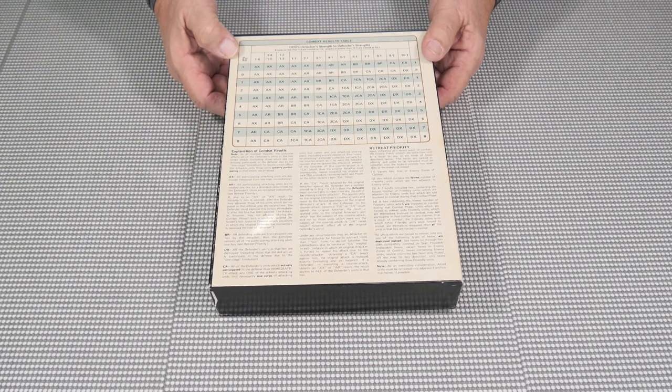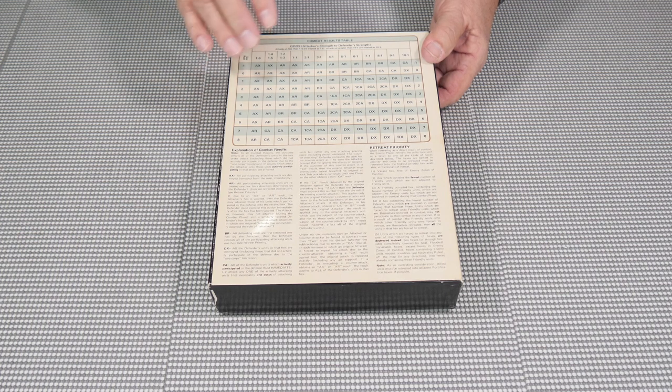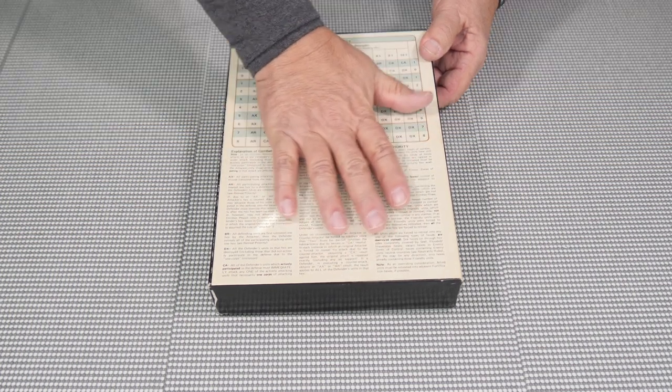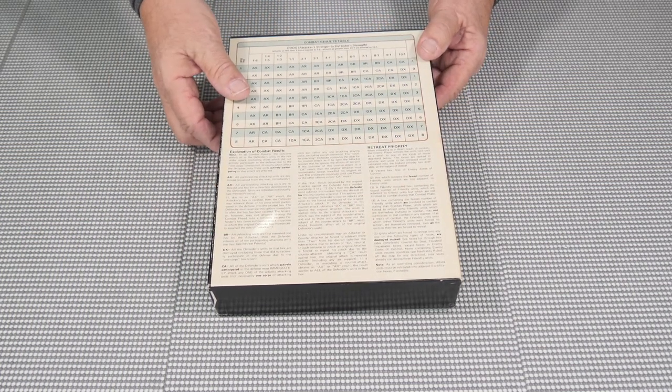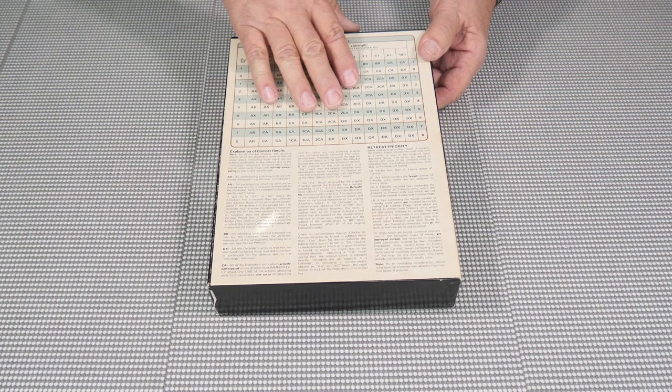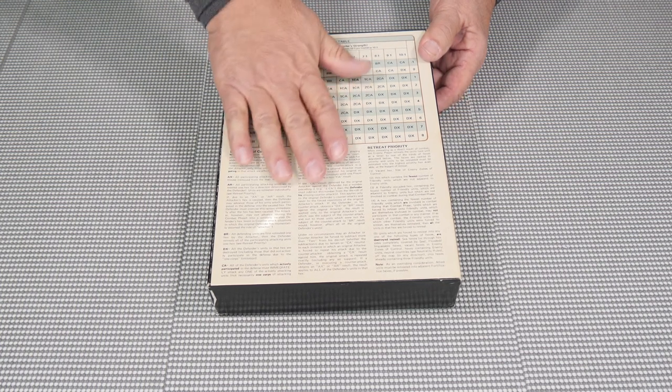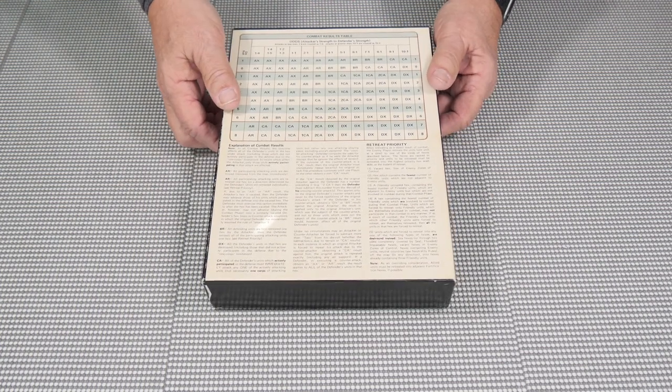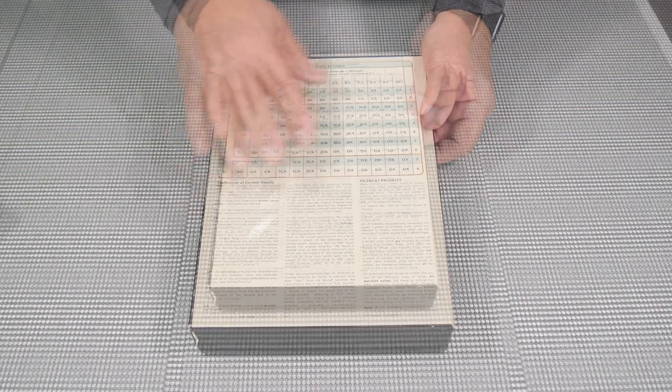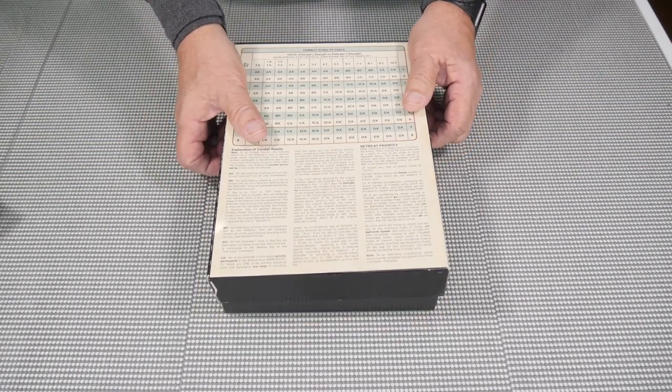It is like any other simple combat result table. The problem here is that it slides in and out all the time and gets worn out. So sometimes it's worth it to make a photocopy, but now you can go on Board Game Geek and download a PDF of this. So that makes it a little easier.